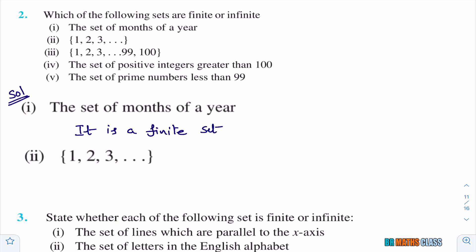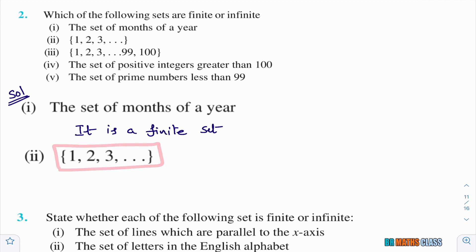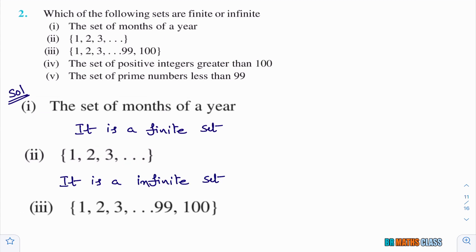Second bit: {1, 2, 3, ...} — by seeing this set with 'and so on', we can easily say it is an infinite set.